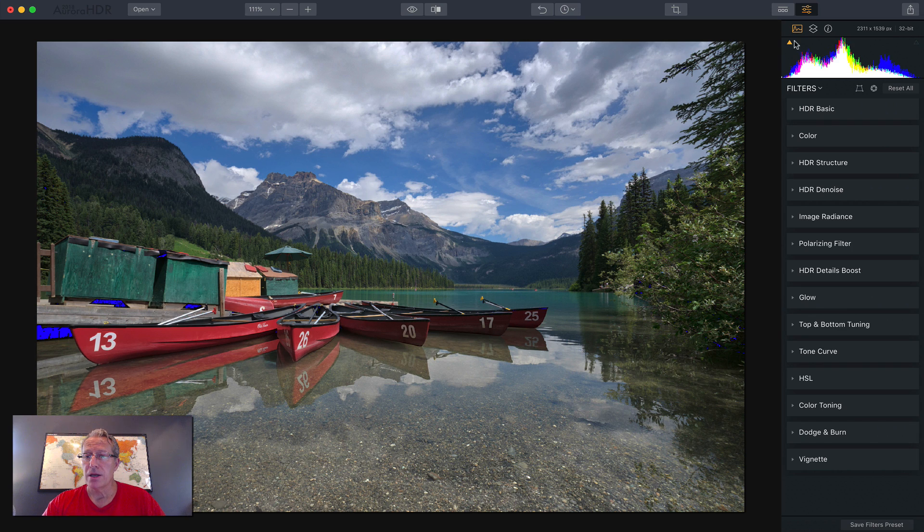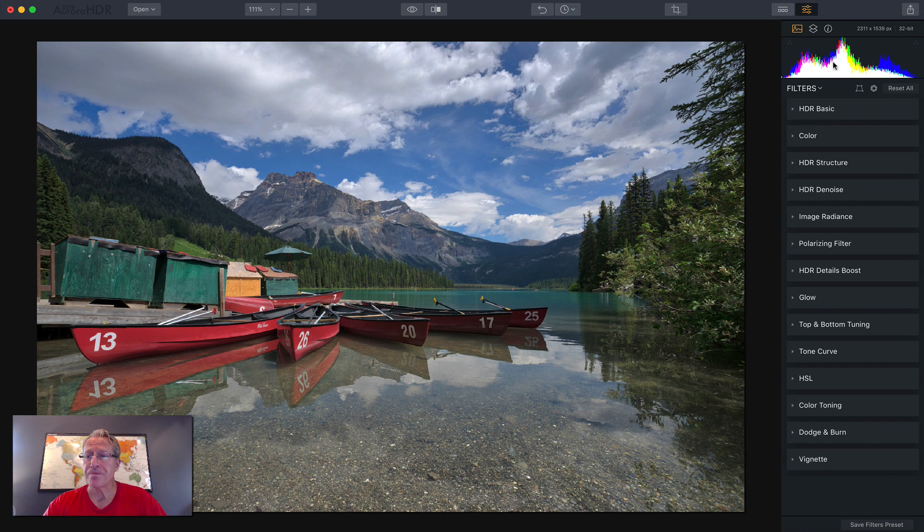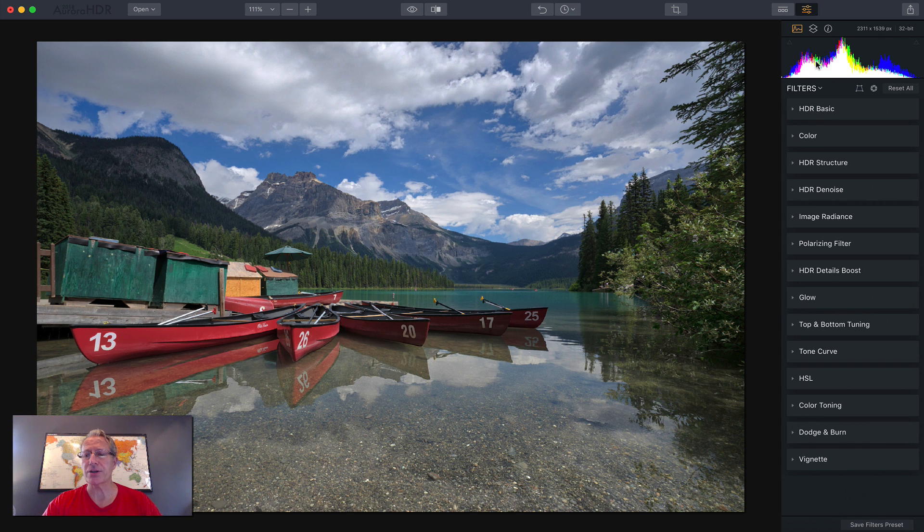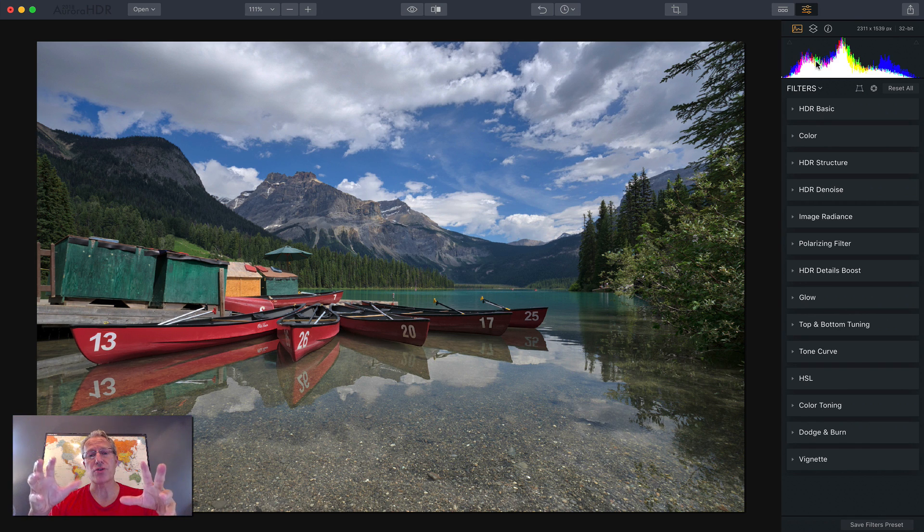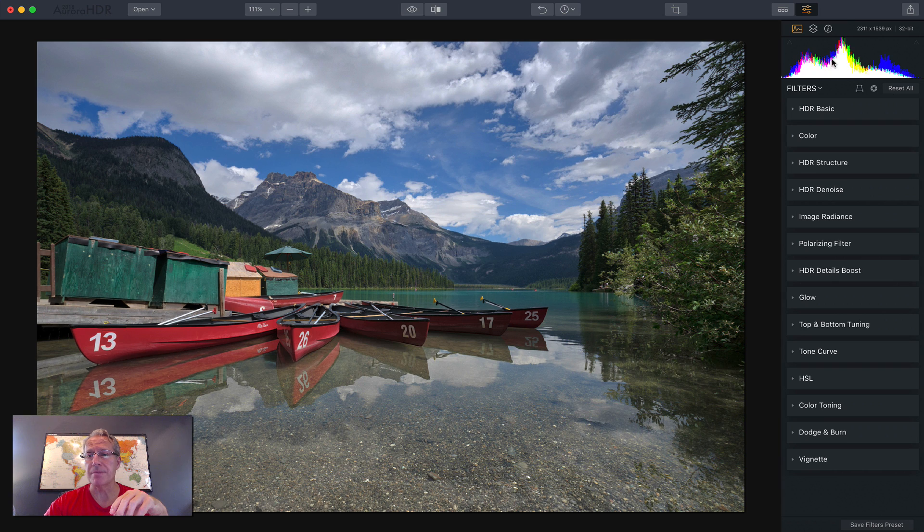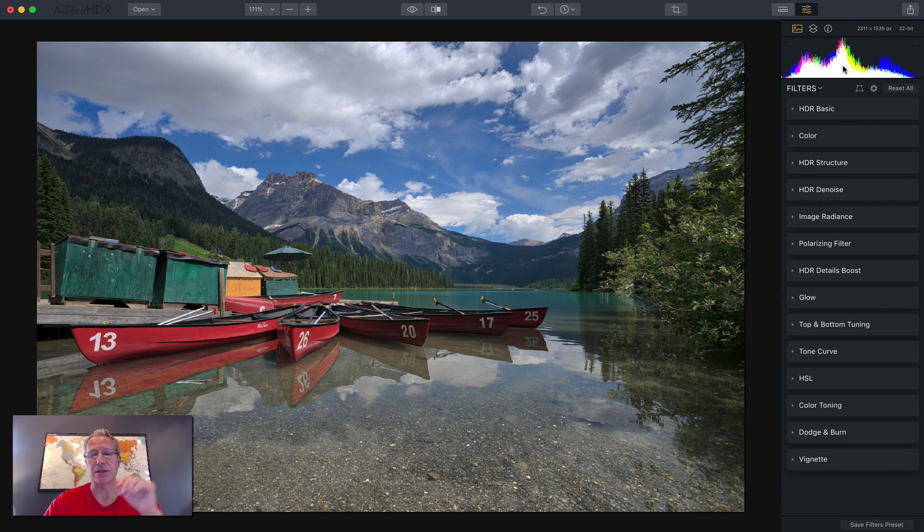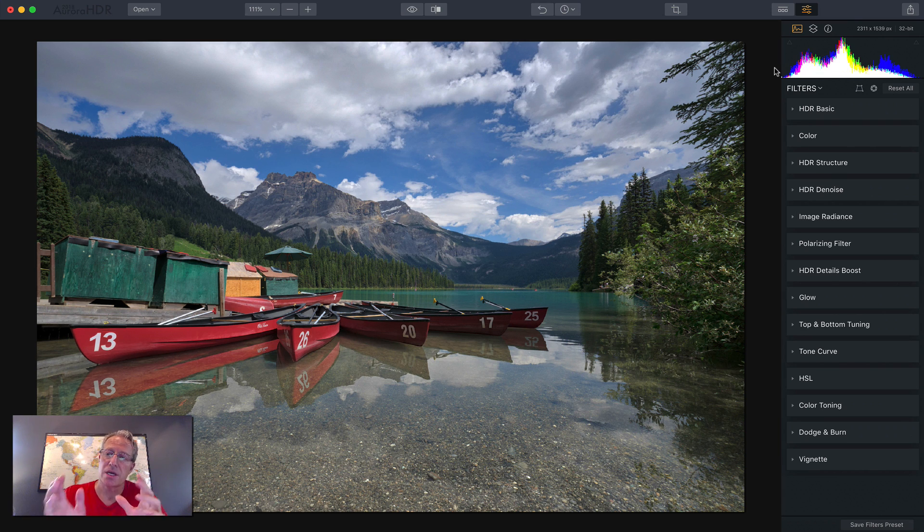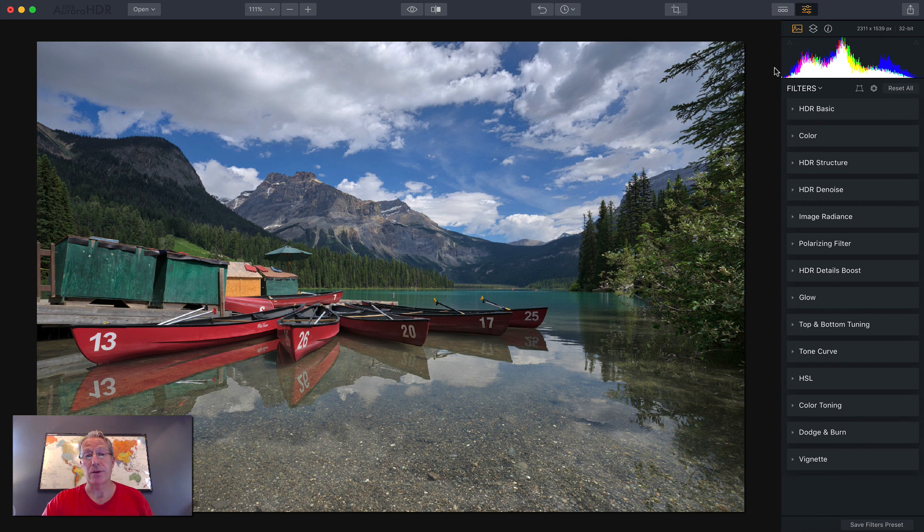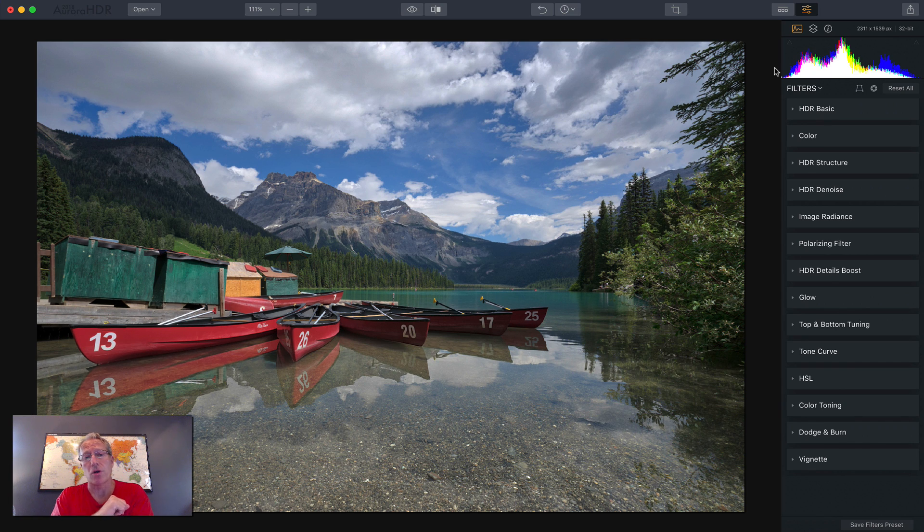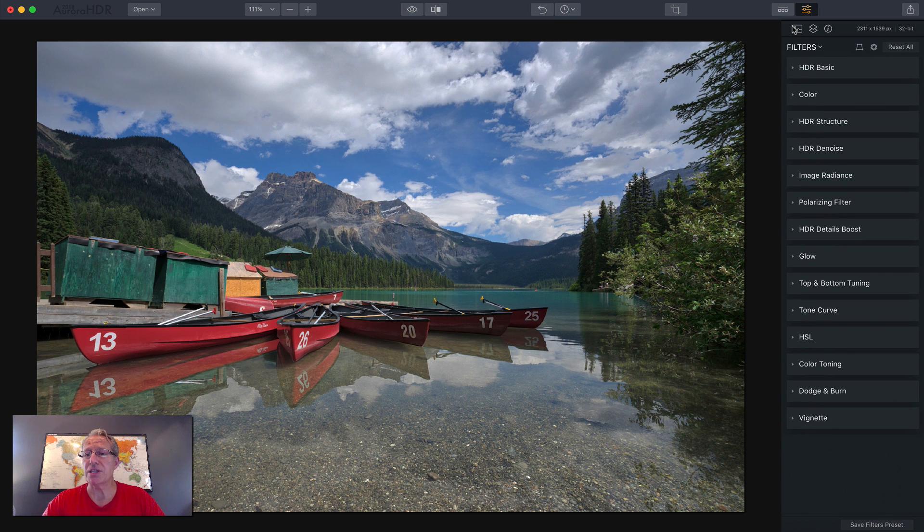Now, I don't use those a whole lot, but they're helpful to know. You can also tell just by looking at the histogram how well exposed it is. The more concentration of stuff in the middle, the more evenly balanced your photo is. If everything was kind of bunched to the left, then it would be a darker photo and vice versa, all the way to the right would be a much brighter photo.